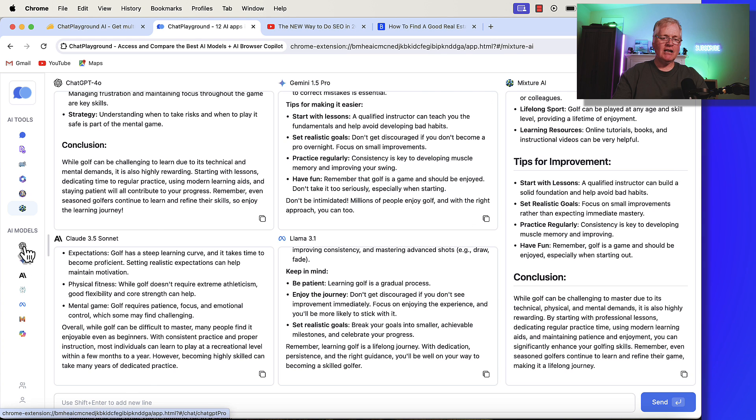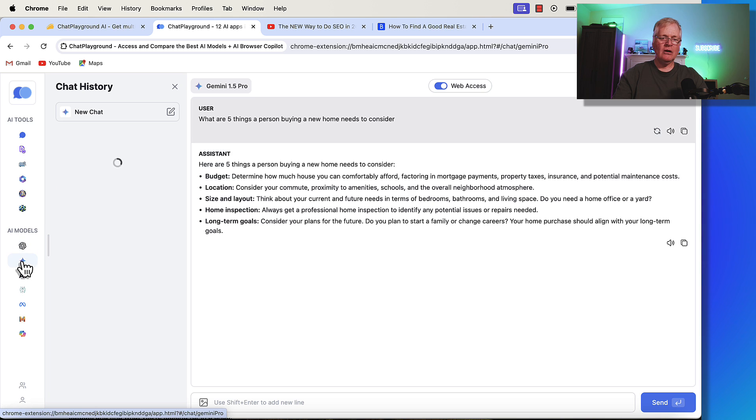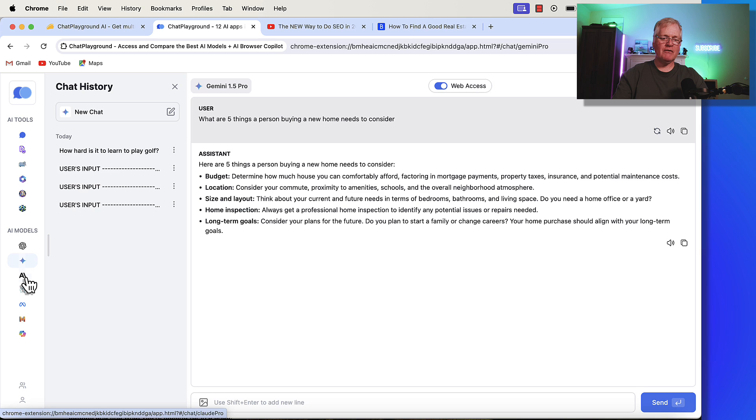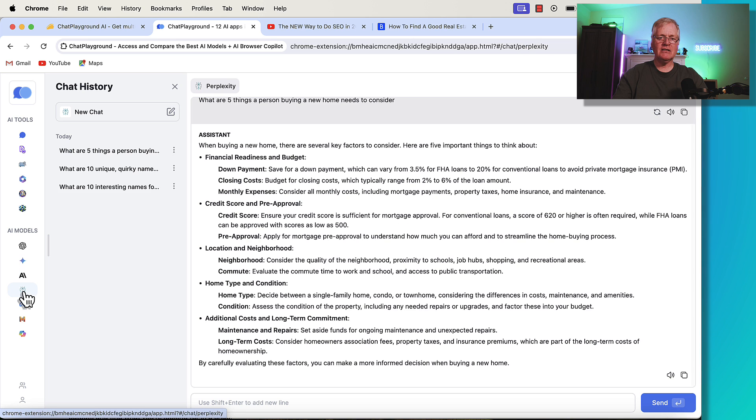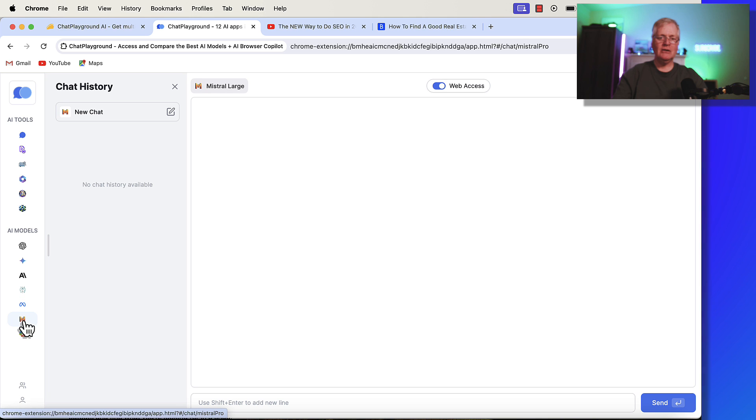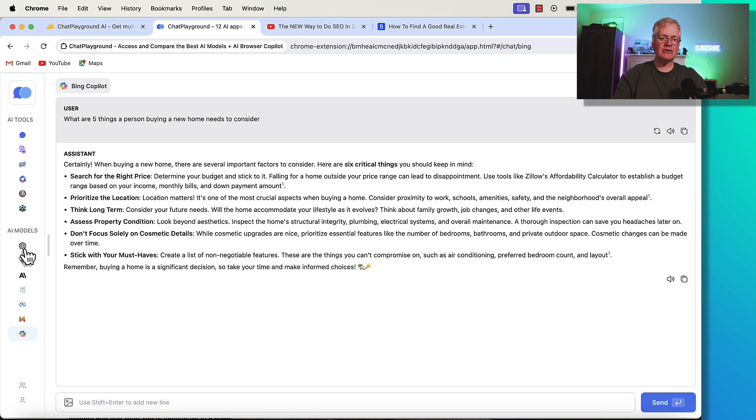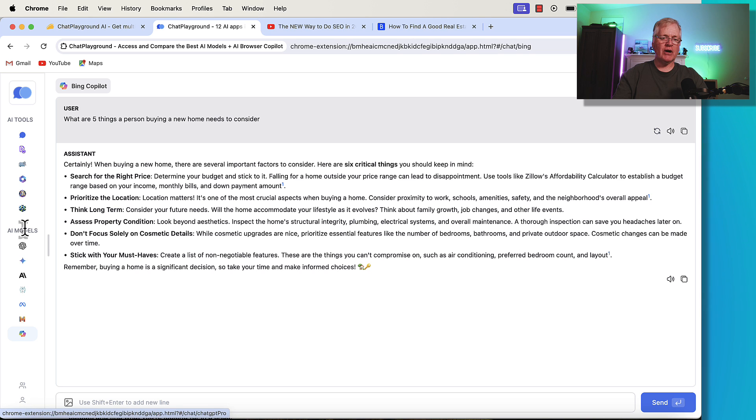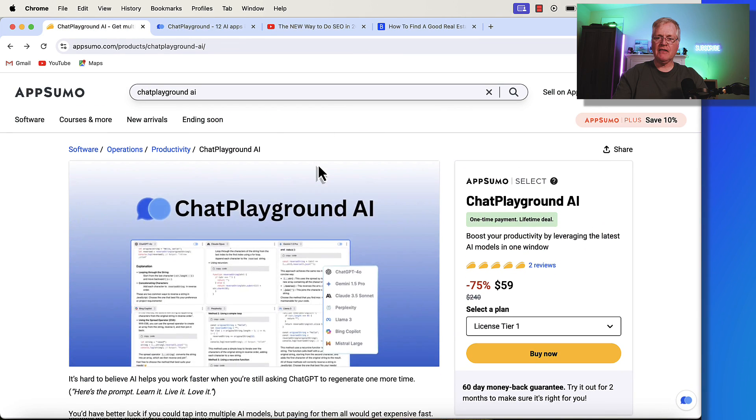if you want to just chat with ChatGPT40 or Gemini 1.5 Pro or Anthropic Claude 3.5 Sonnet or Perplexity or Llama or Mistral Large or Bing Copilot, you can do that. So, if you just want to talk with one specific language model, you're able to do that. That's all of the tools that are in ChatPlayground. I've been using it. I think it's been working quite well.